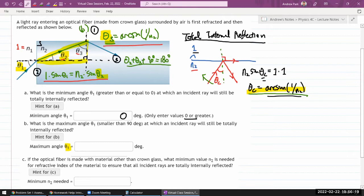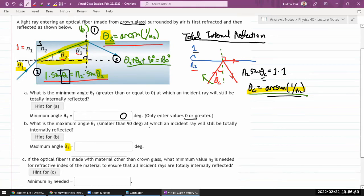Let's check the equation count: θ₃ from equation 1, θ₁ and θ₂ from equation 2, and n₂ is a known quantity (crown glass). Equation 3 introduces no new unknowns. So we finally have three equations and three unknowns — I should be able to solve the system for θ₁.